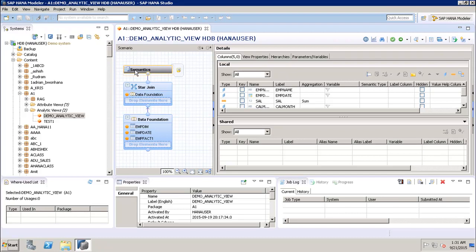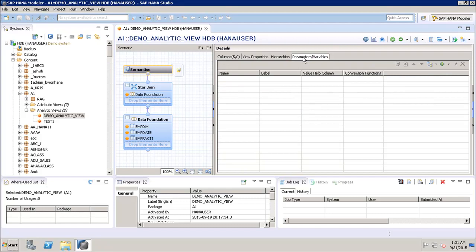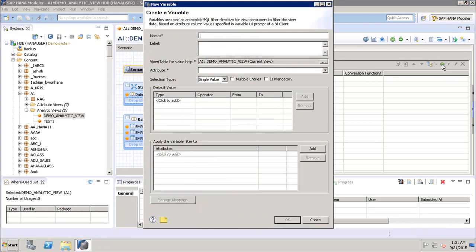Once we open up the view, we have to go to Semantics, and under Semantics we have the tab for Parameters and Variables. So what is the use of parameters and variables? Whenever the user runs a query from any view in SAP HANA, if we do not provide a parameter or variable, complete data will be returned. But if we want to provide flexibility to the user to choose a value at runtime, we have to create a variable. If we click on the plus sign, it will open up the window to create the variable.